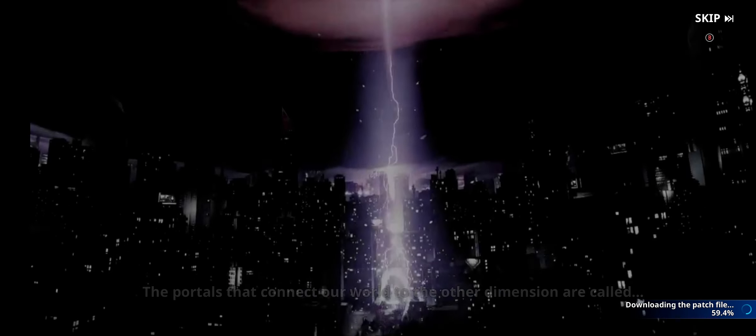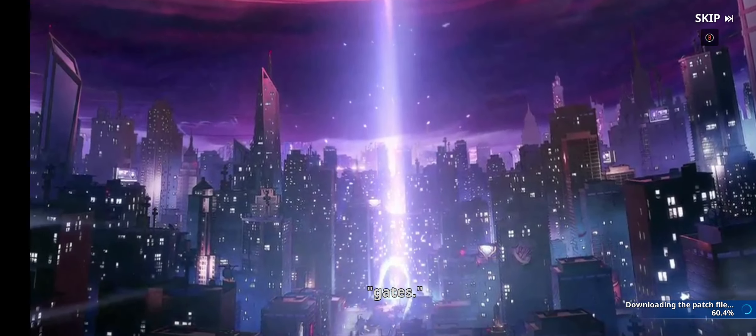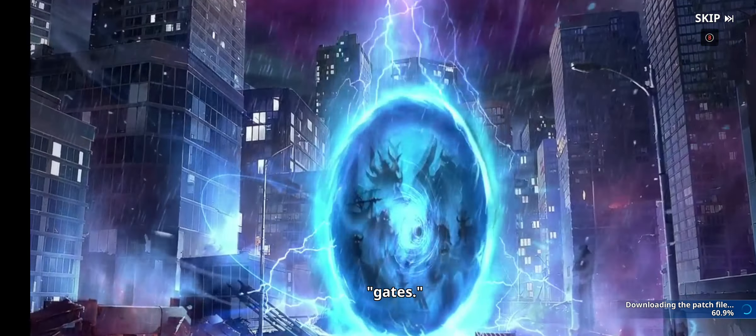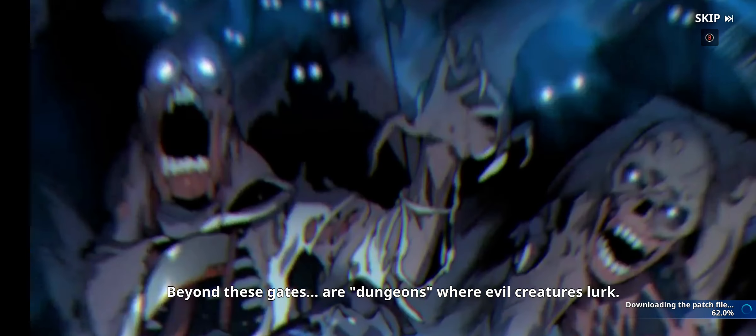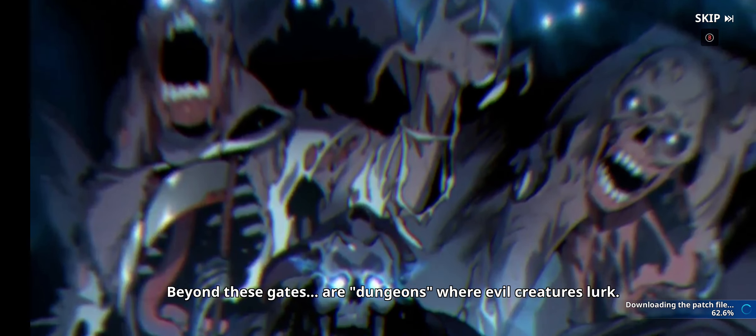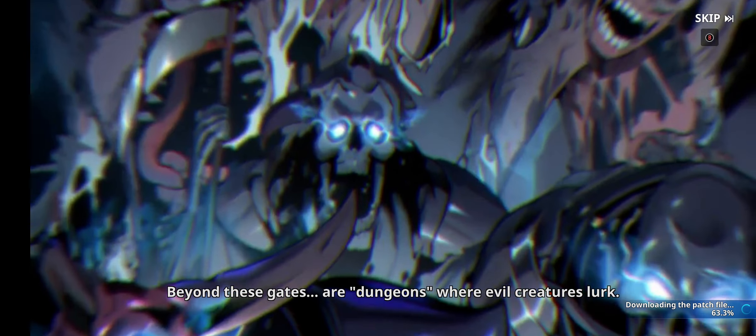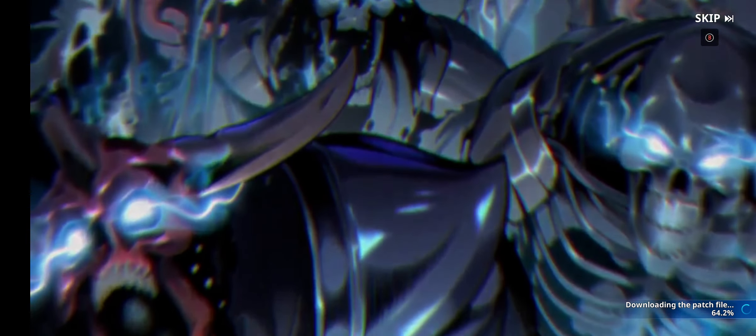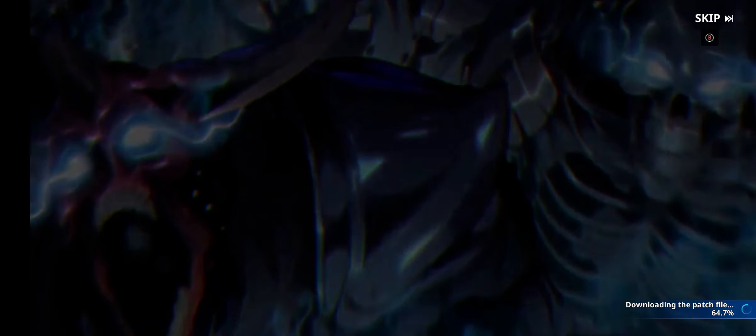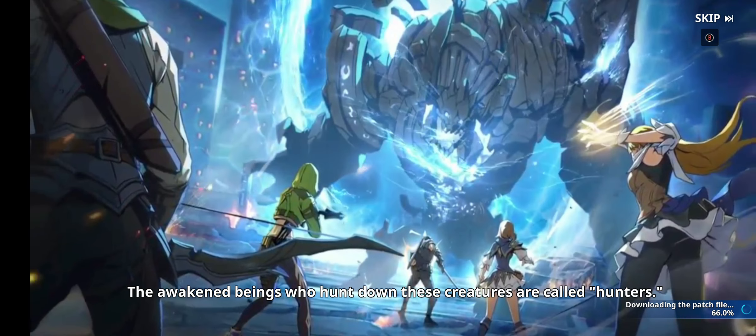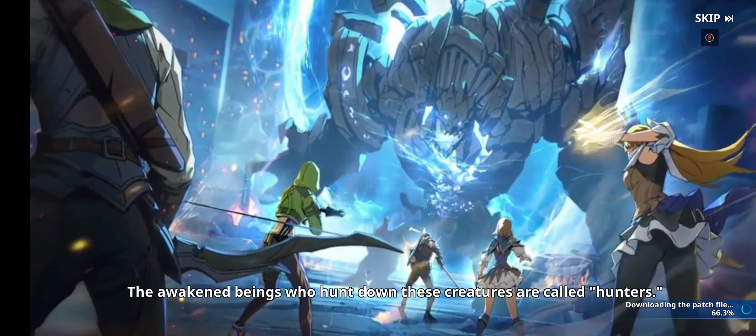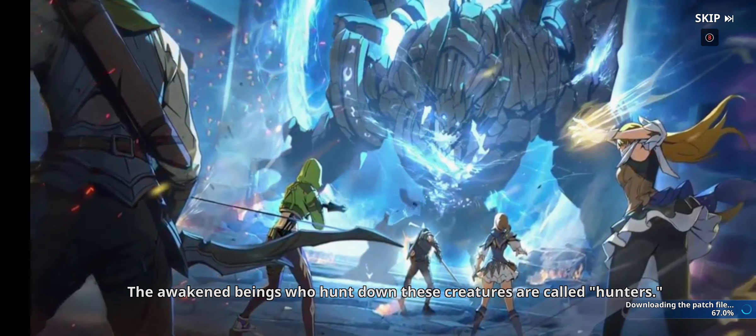The portals that connect our world to the other dimension are called gates. Beyond these gates are dungeons where evil creatures lurk. The awakened beings who hunt down these creatures are called hunters.